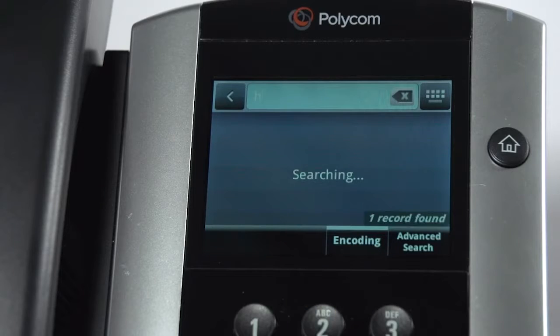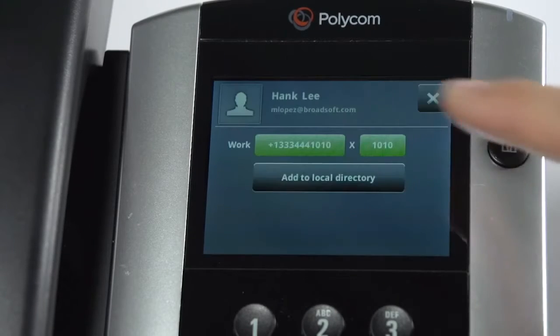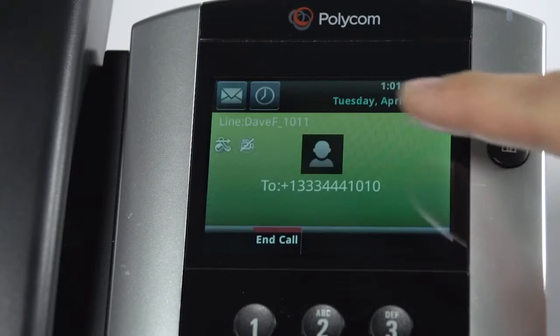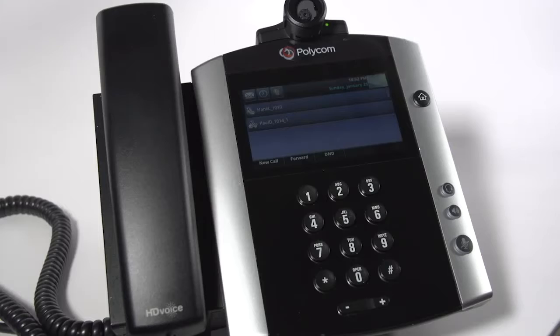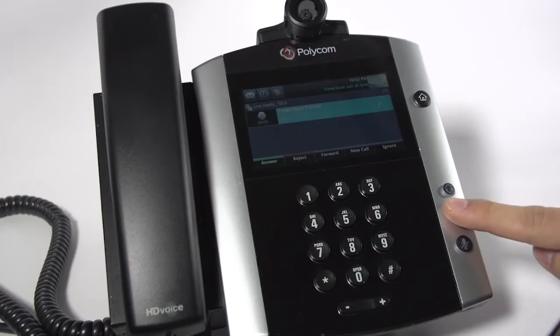Contacts starting with H will appear. Select the desired contact. The contact's phone will ring and they can answer.